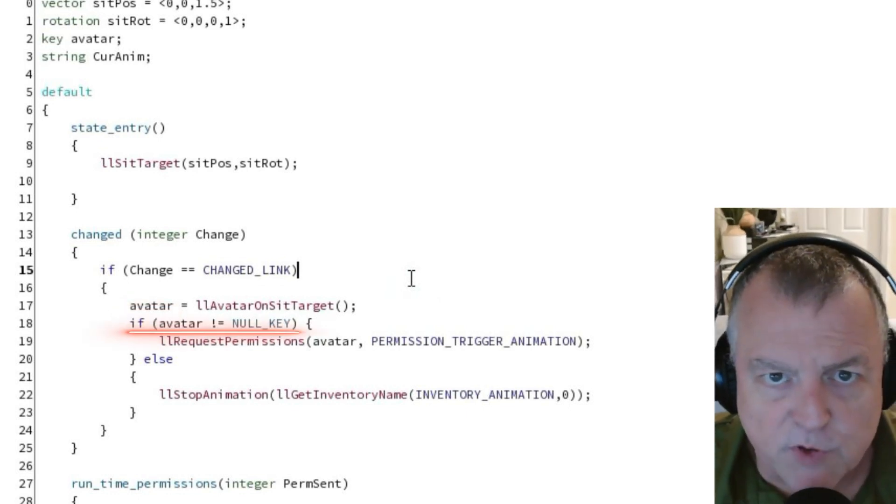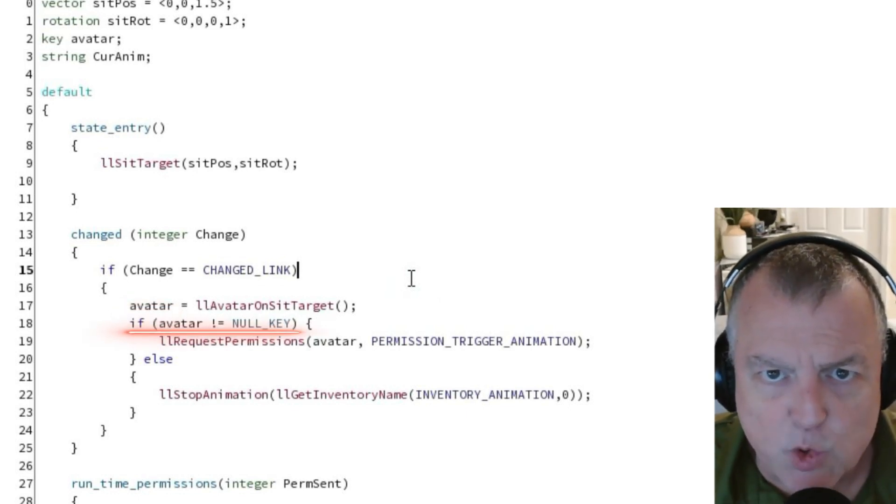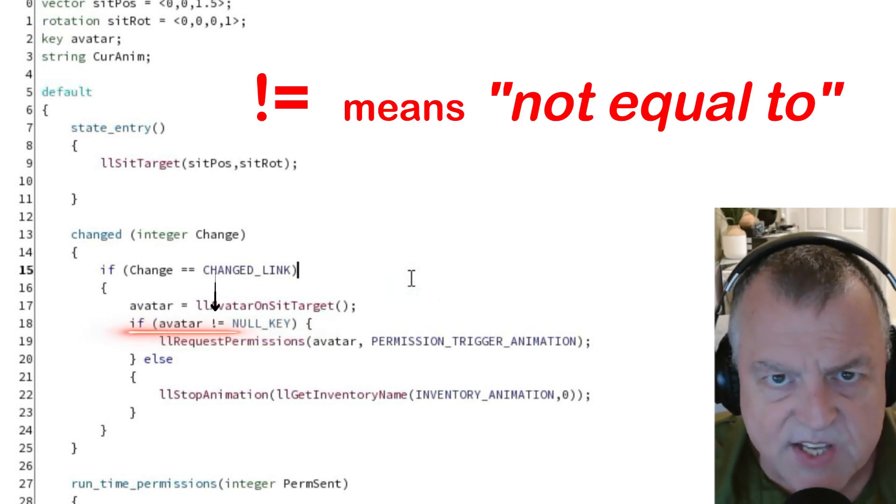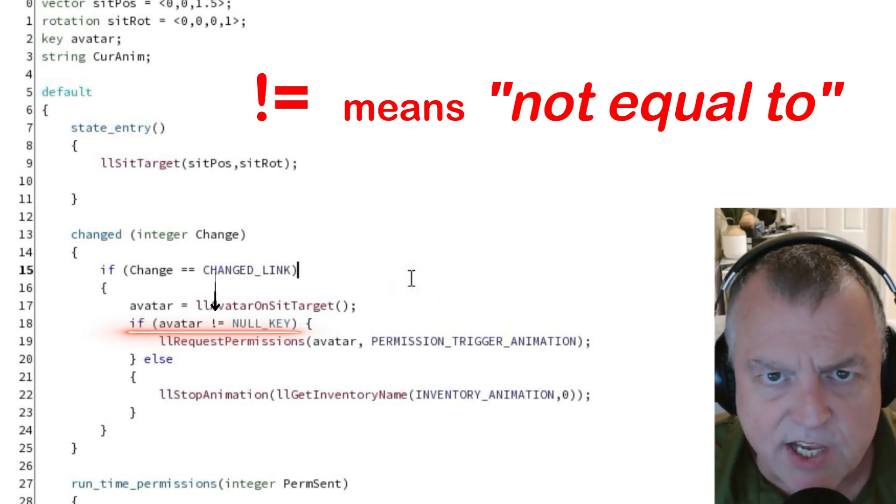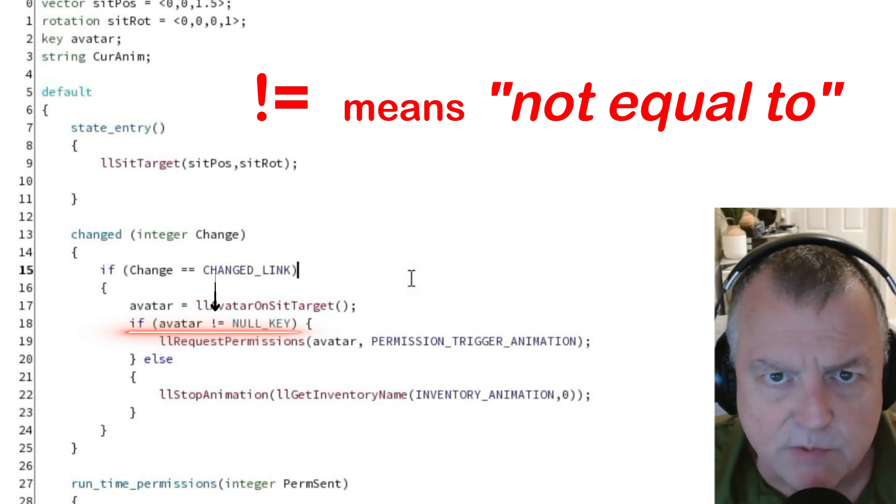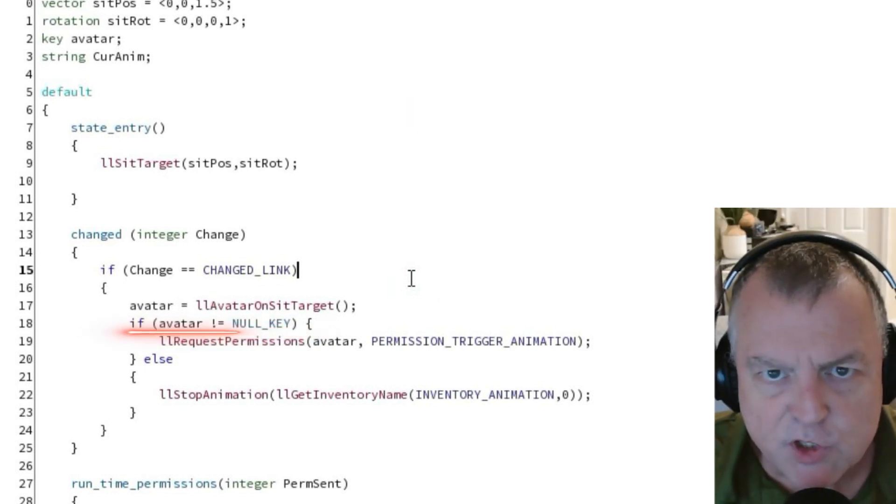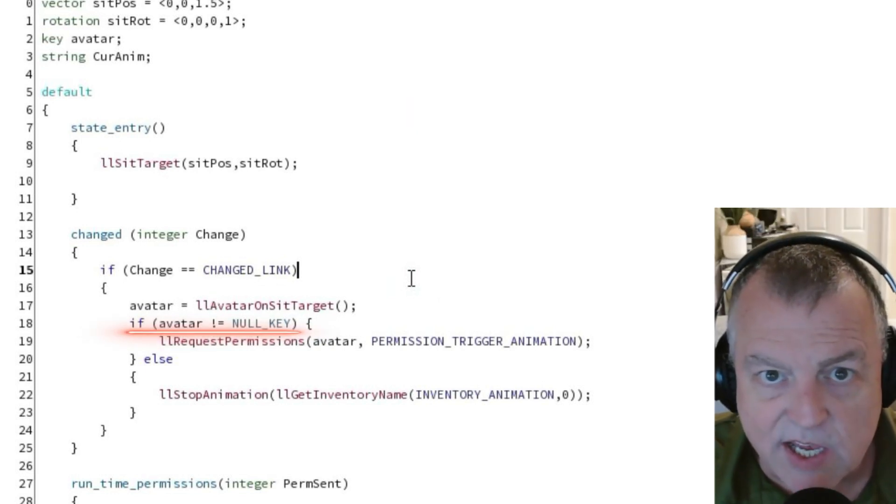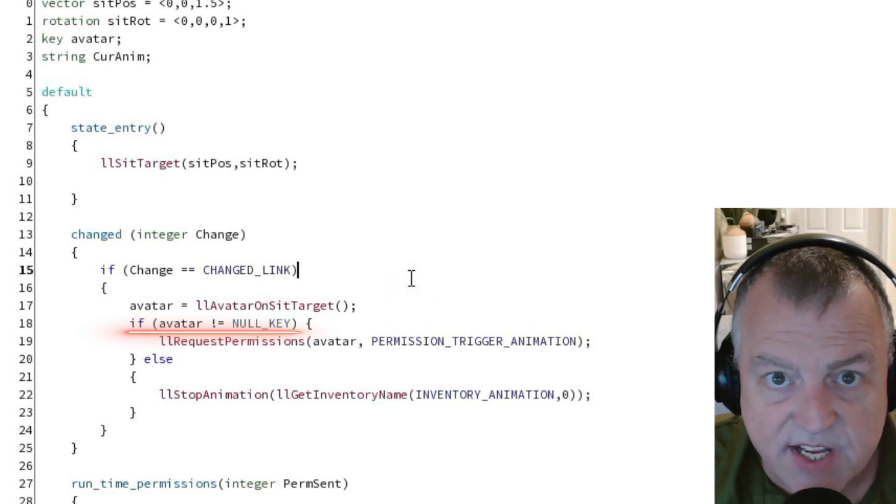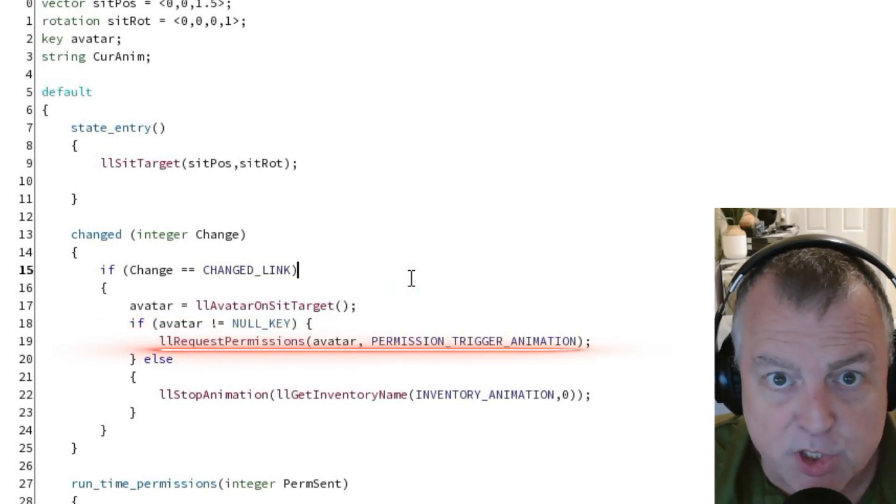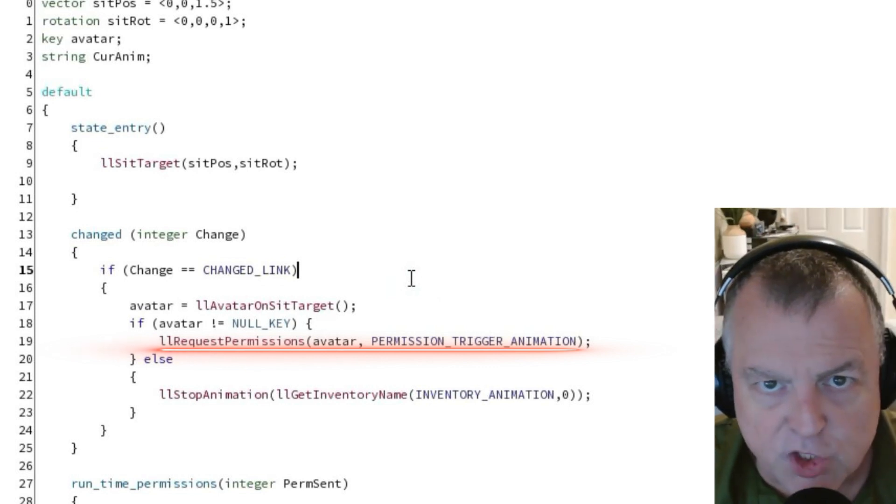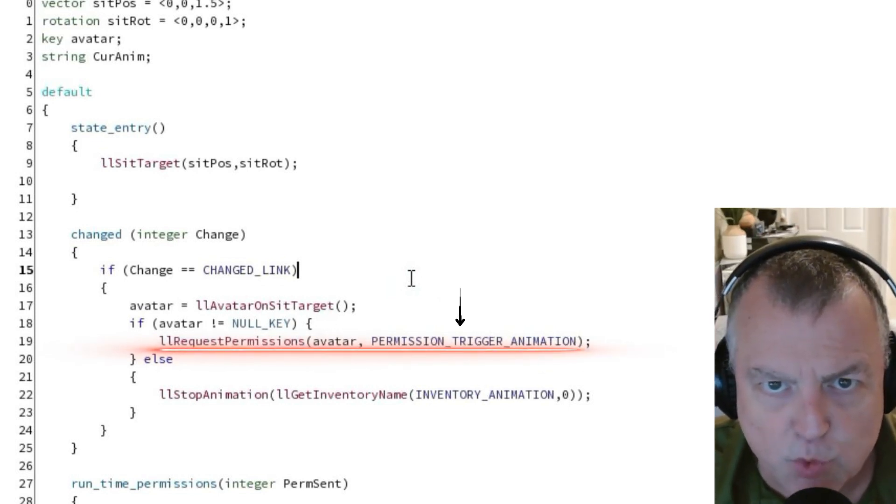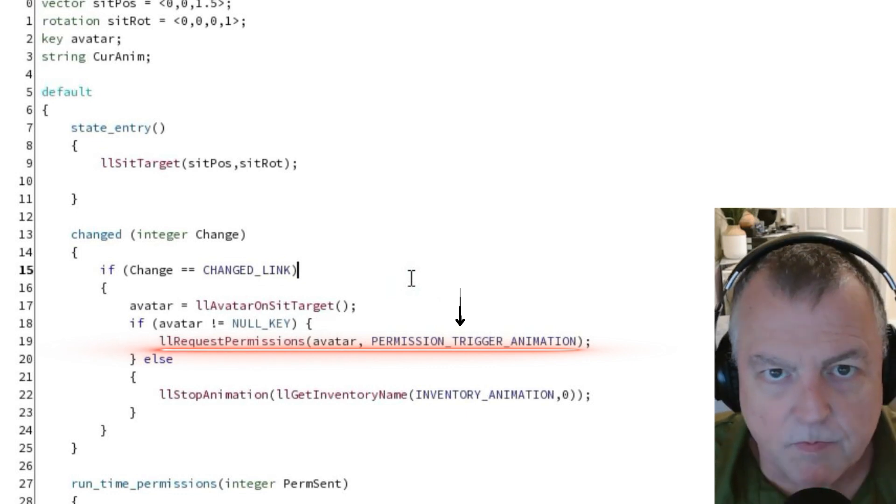So this first comparative makes sure that the value of avatar is not null key. This exclamation point equal signs represents not equals in LSL. If avatar is not null key, in other words if somebody is sitting on the object, we're going to run the LL request permission function underneath it. This function has two parameters: a key for the avatar and the type of permissions we're requesting.